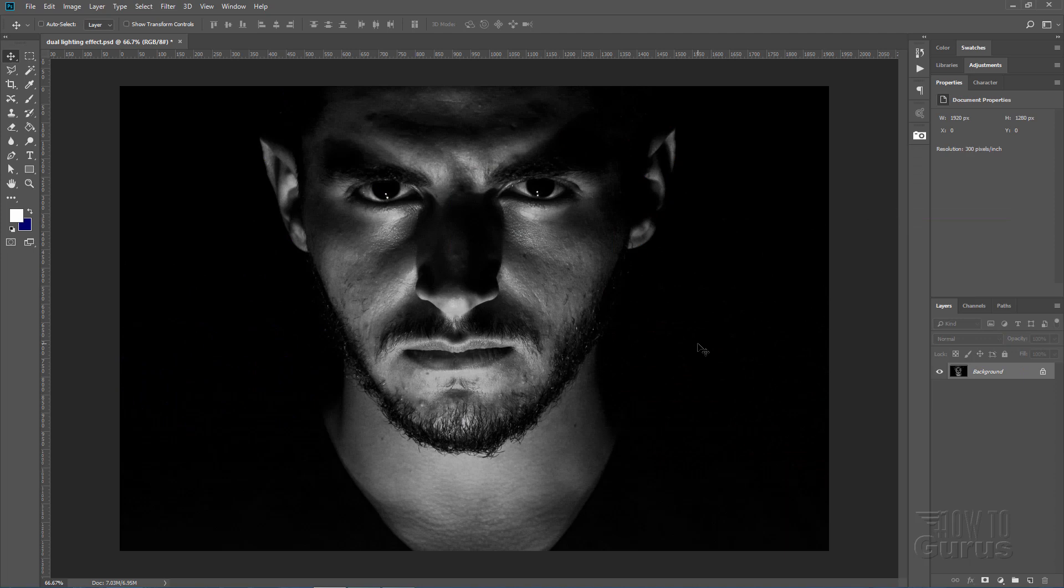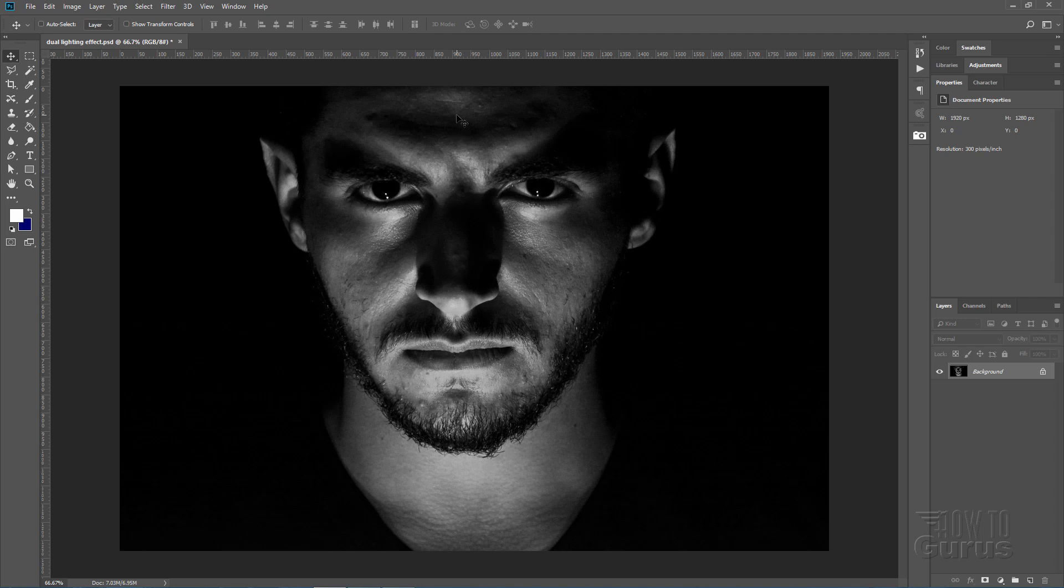Now for this to work well it helps if you have lighting on two sides of the face and it's a bit darker in the middle. This lighting is underneath but it gives us that same basic kind of lighting effect.